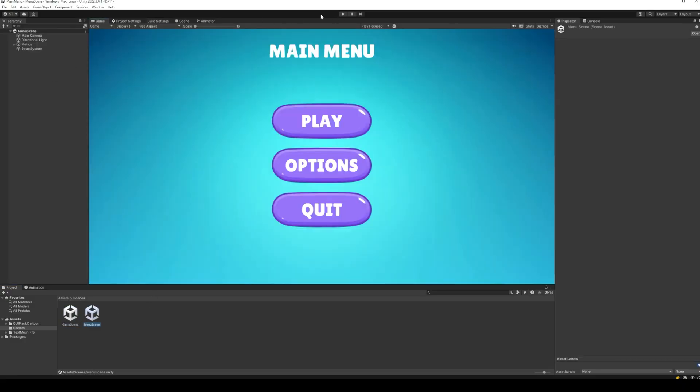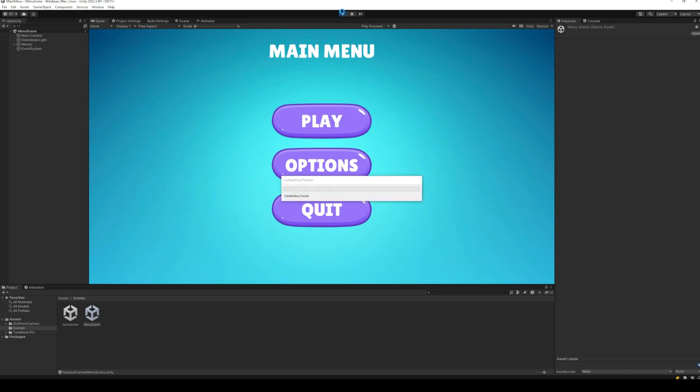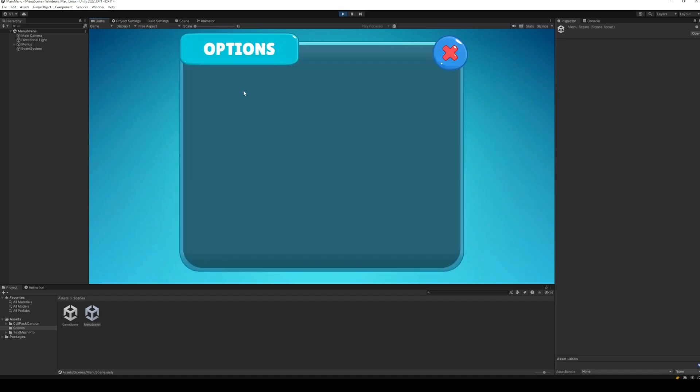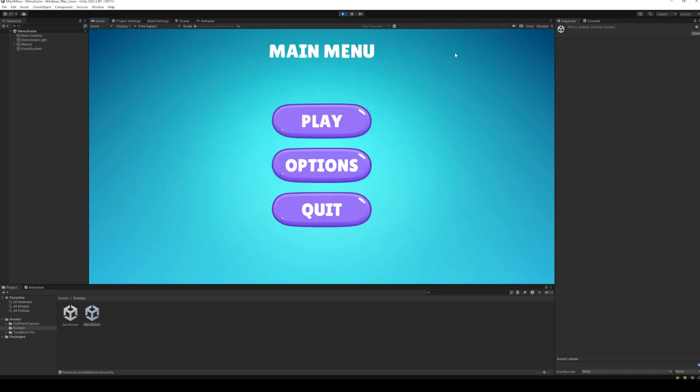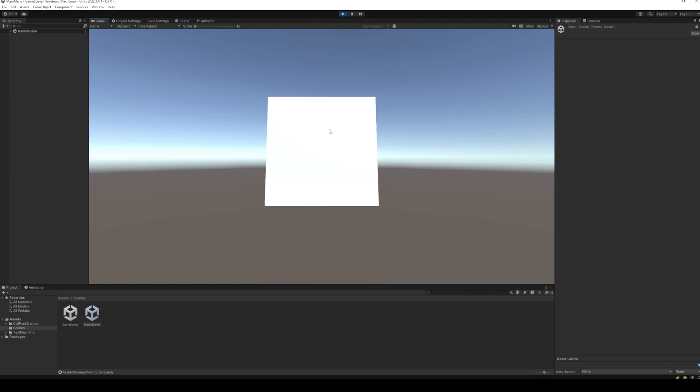Back to Unity, open up the menu scene and test the code. Since we are running the game inside of Unity, the quit button will not work. The options button and the play button both work as we want them to.